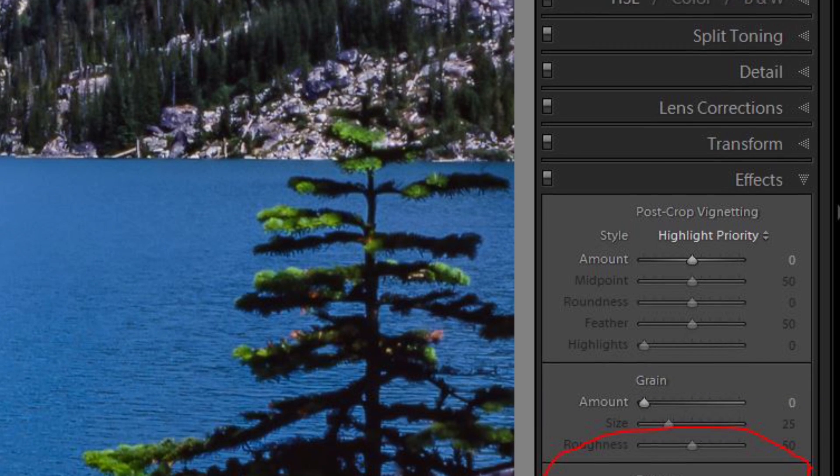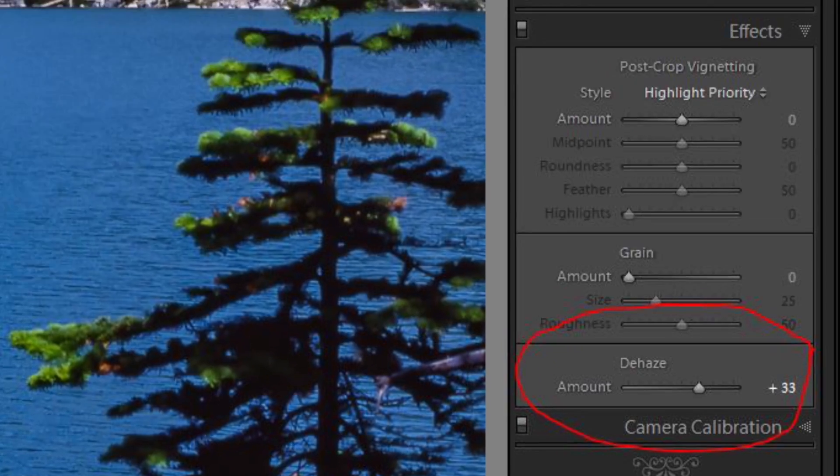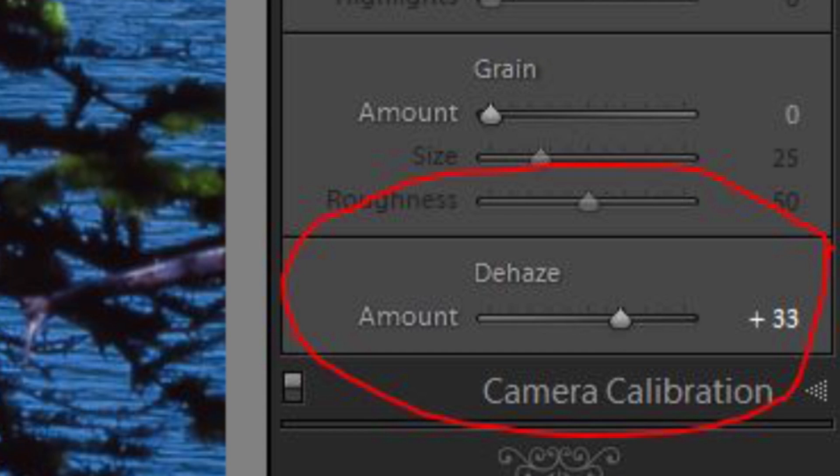The last important control to know is in the Creative Cloud version of Lightroom — there's a control called dehaze. It's sort of a magic one-stop slider: slide dehaze to the right and it basically creates a lot of nice color and contrast in an image without doing a whole lot of detail work to make that happen.